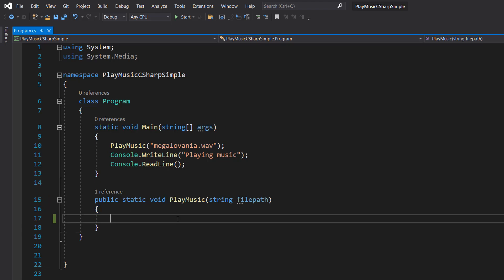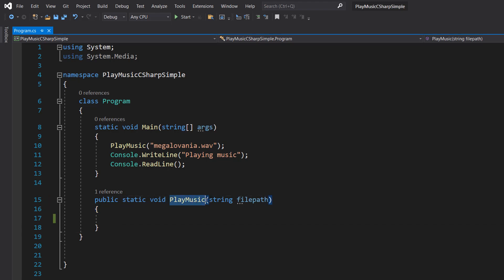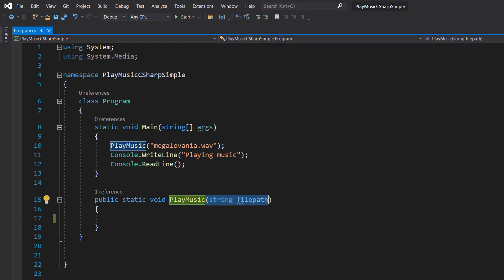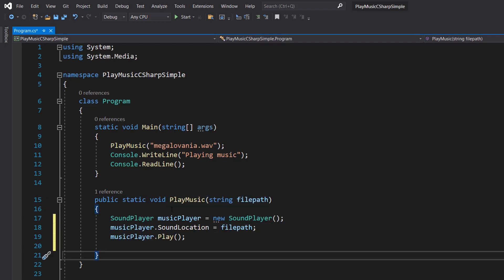Void means it doesn't return a value. PlayMusic is the name, string filePath is the file path of the file we want to use. Inside, we want to do three simple lines of code.